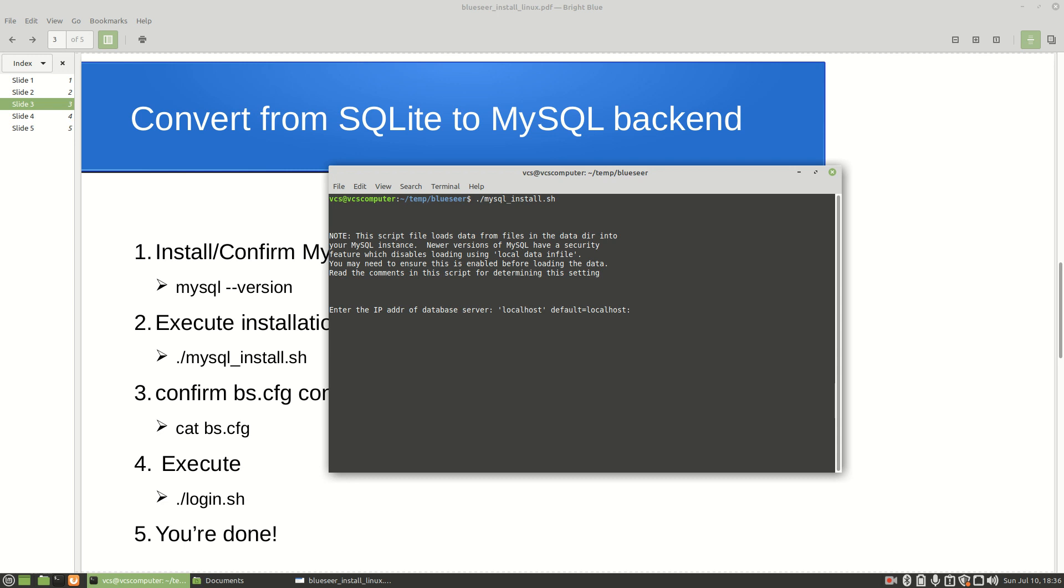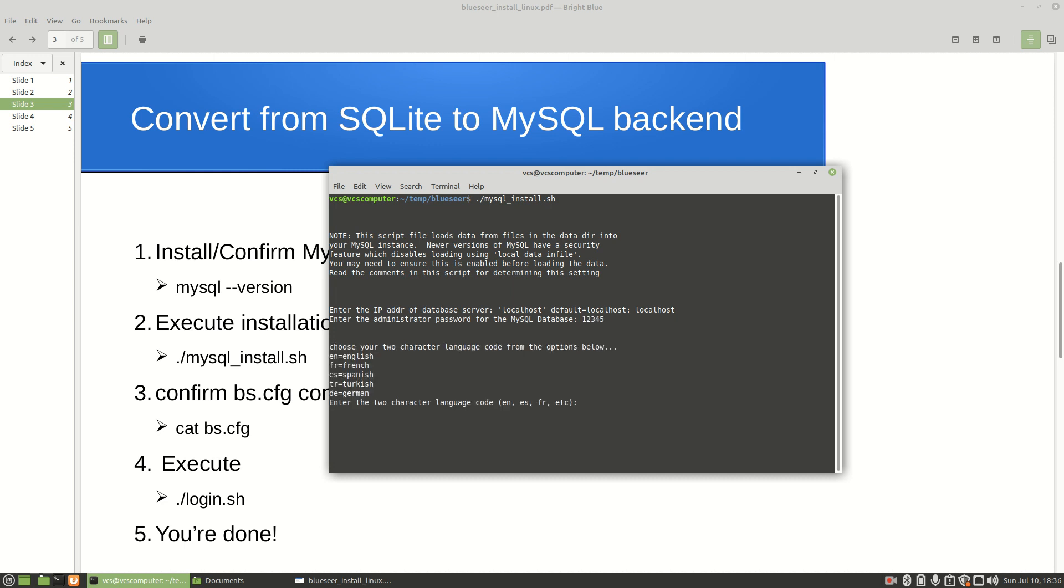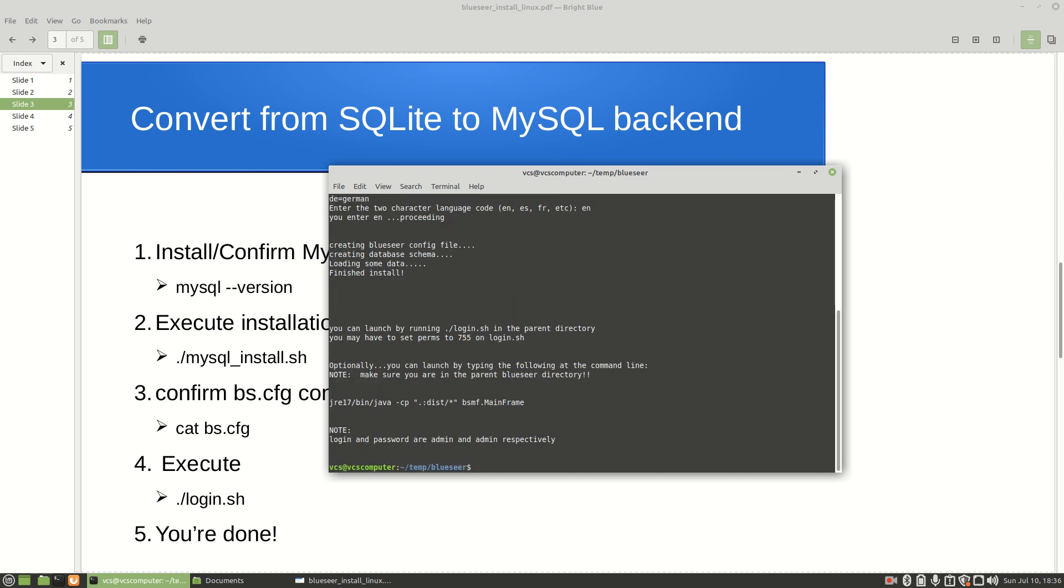It will prompt you for three pieces of information. The first being where is your MySQL database - it can be on the localhost or it can be some other IP address, some other server. In my case it's on the localhost so I'm going to type localhost. It'll also prompt you for the administrator password for the MySQL database. Mine is fairly simple. Then it'll also ask you for a language code and in this case I'm going to choose English. It just takes a couple of seconds to do the installation of the database schema. It also loads some master data but other than that it's pretty much done, there we go.